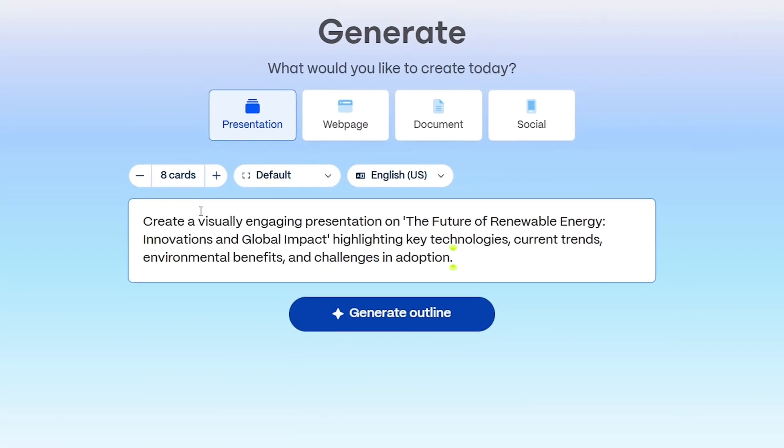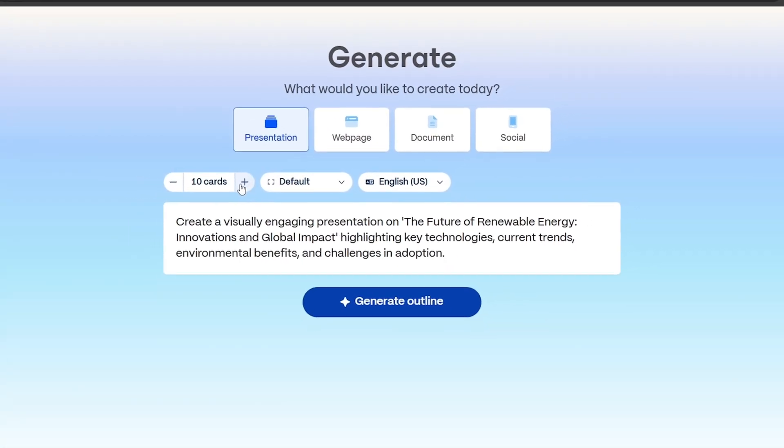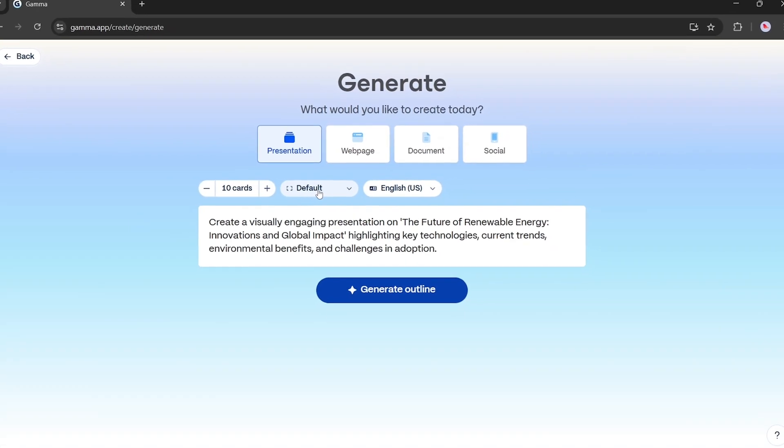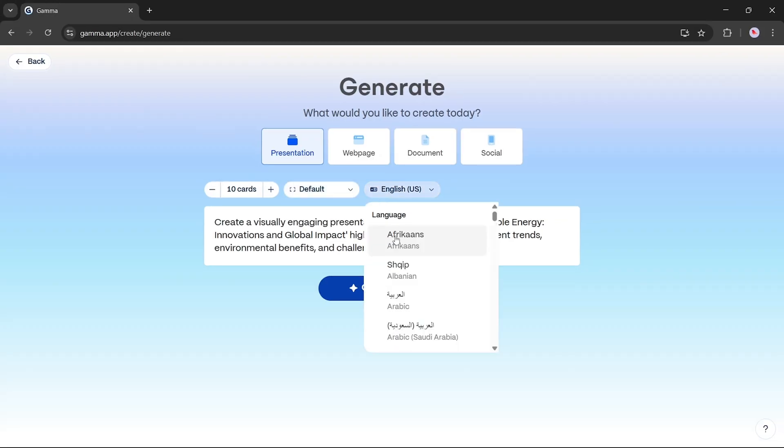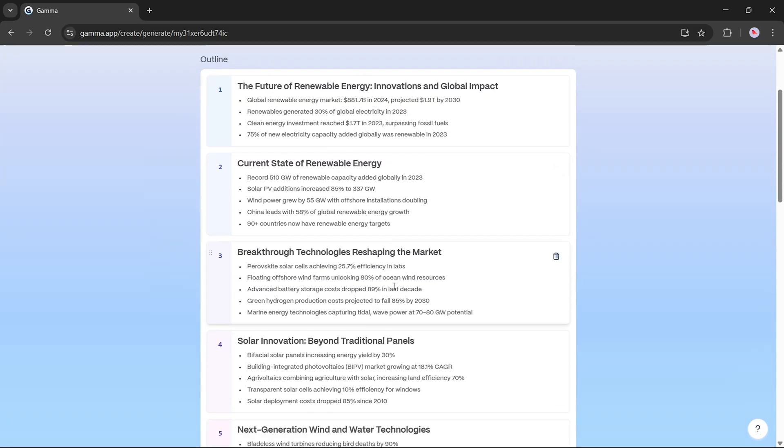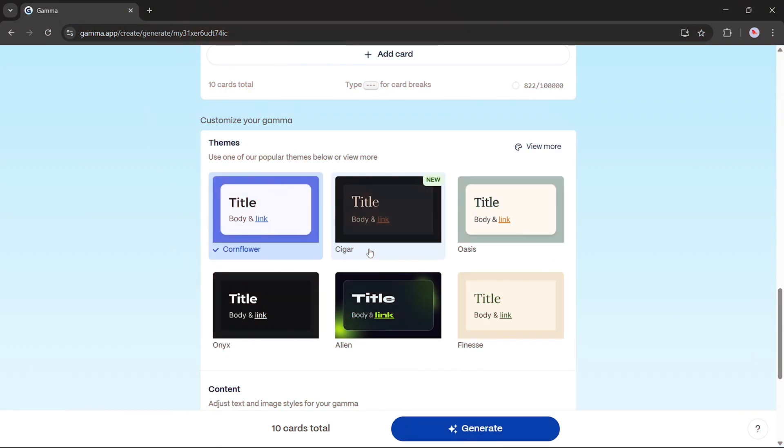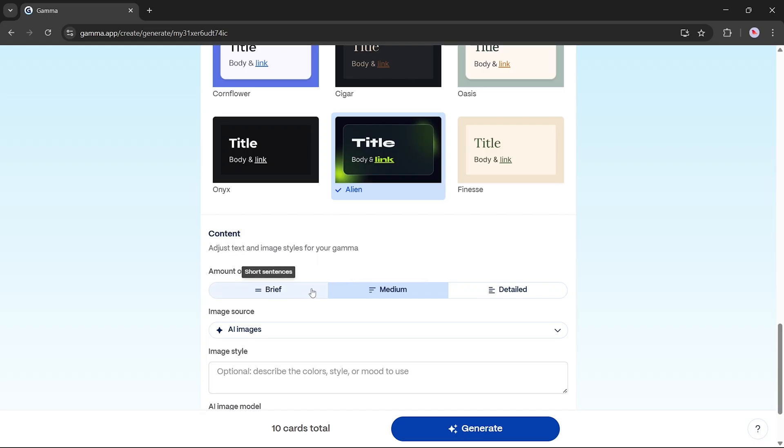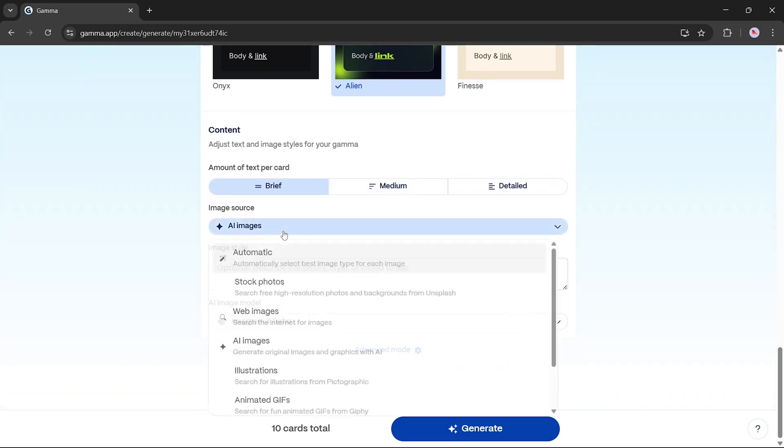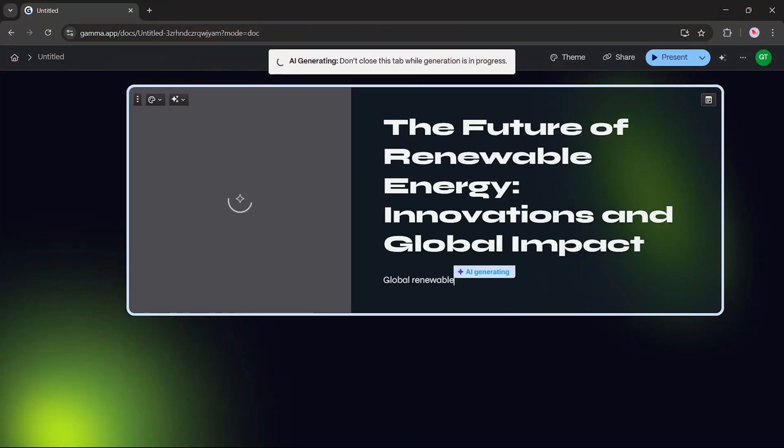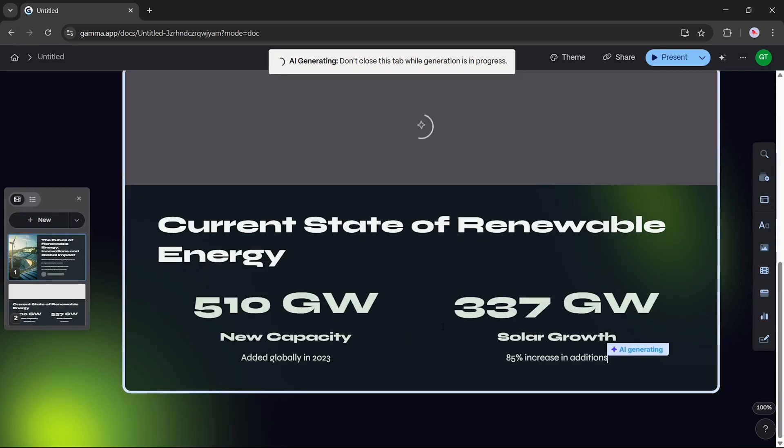Next, choose card count, for example 10 cards. Style, default. Language, English. Click generate. And Gamma will first create an outline. Then you'll choose a theme. Text amount per card, brief. Image source, AI-generated images using Ideagram 3 Turbo model. Once selected, Gamma will begin building the presentation live in front of you.